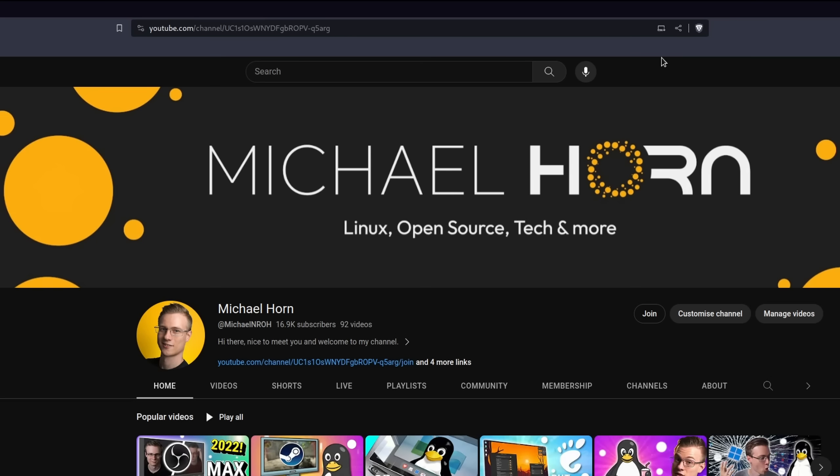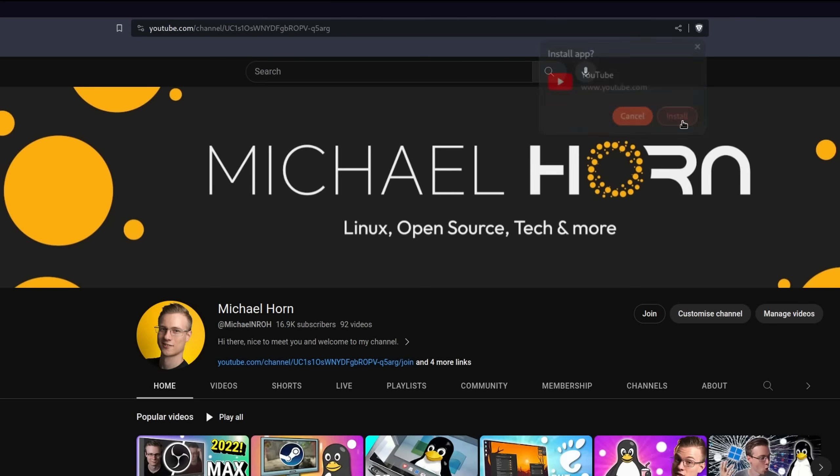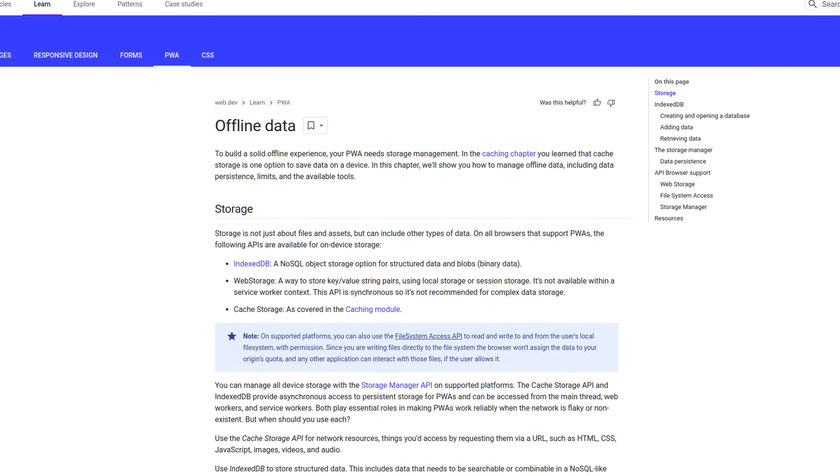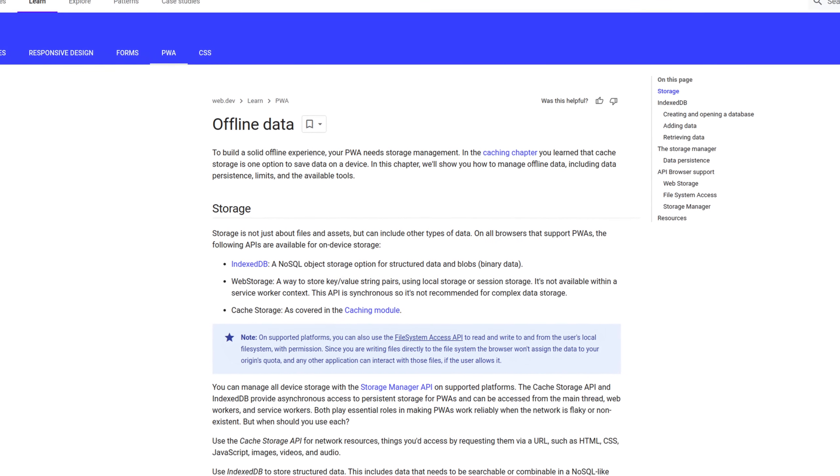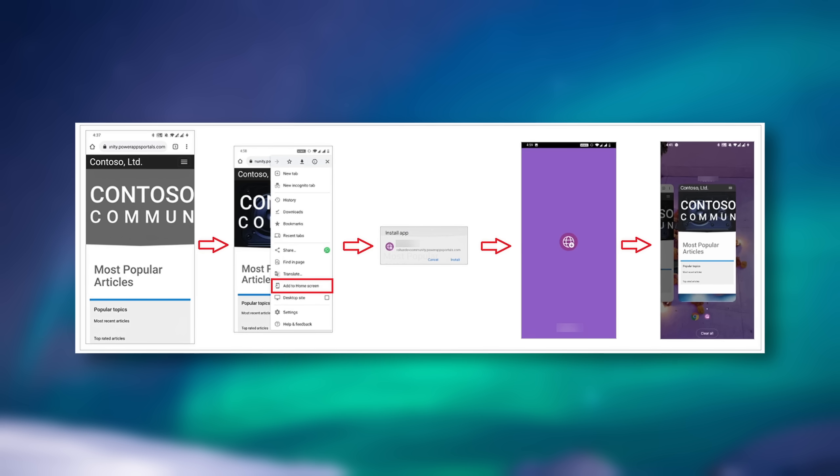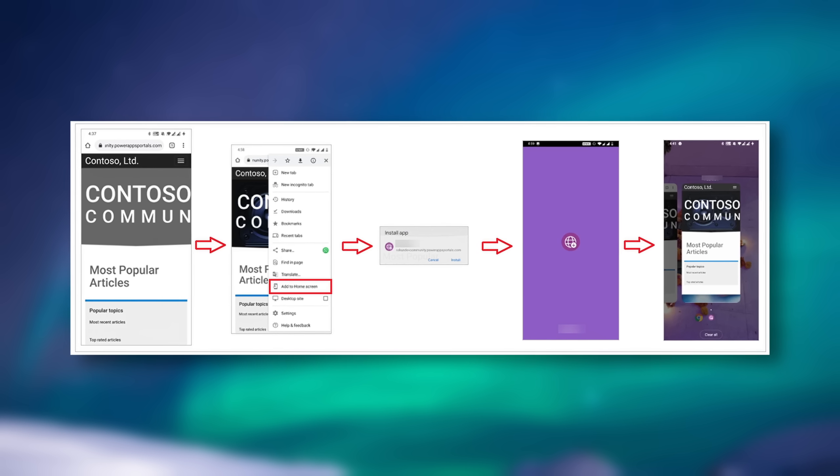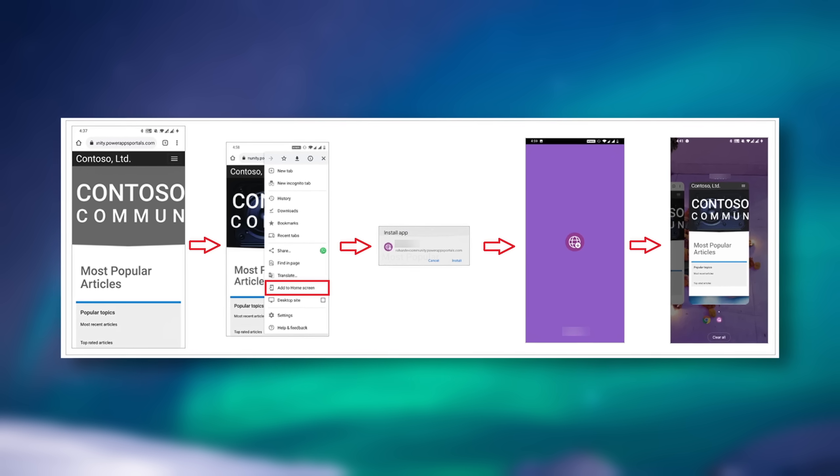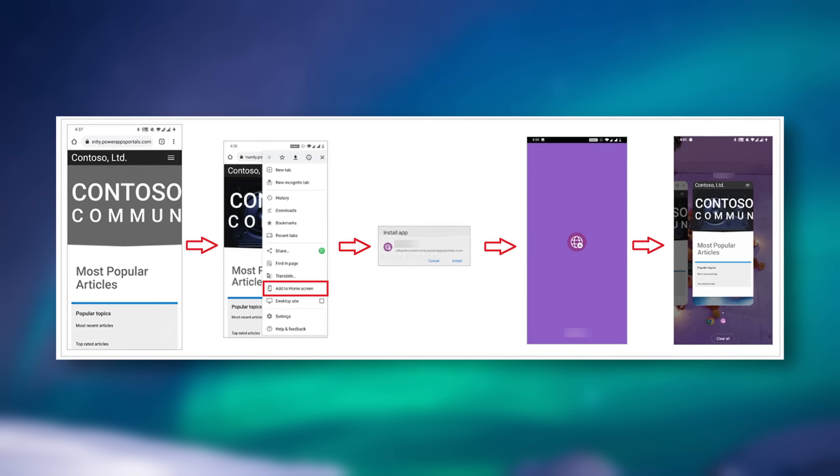Progressive web apps in general are something that Microsoft, but also many others, are increasingly trying to push. They work on any operating system that supports a Chromium-based web browser. You can embed service workers or scripts to make them run offline, and they are generally very stable since everyone gets the same version.